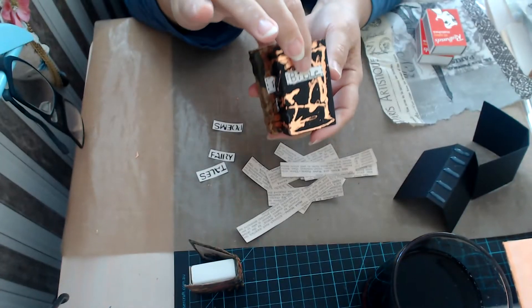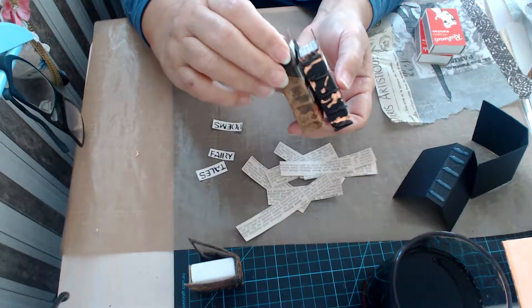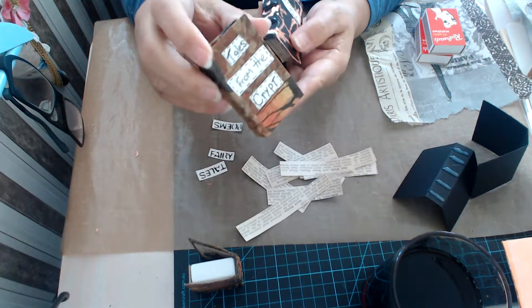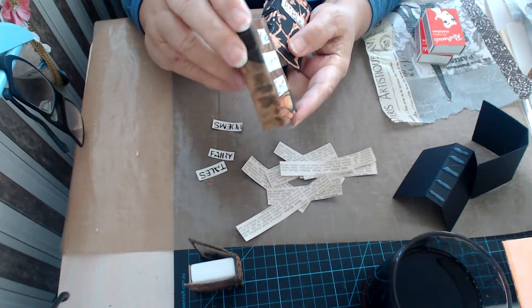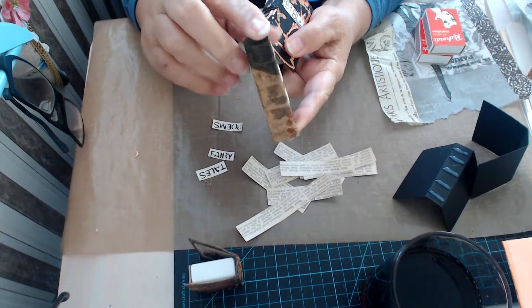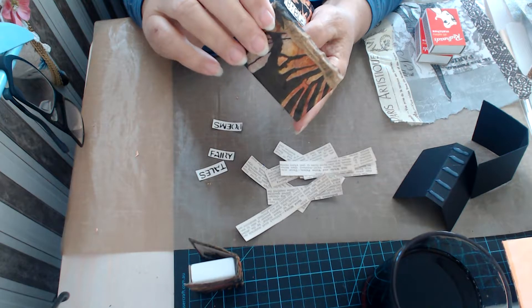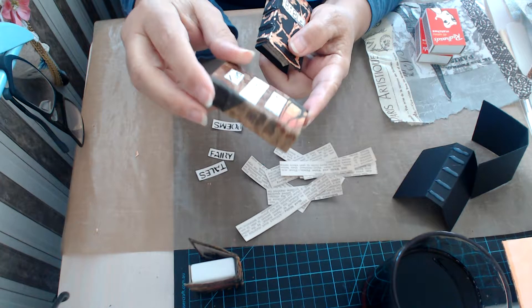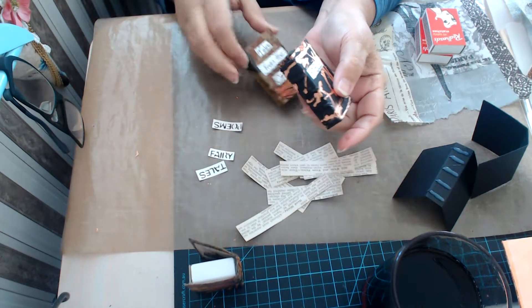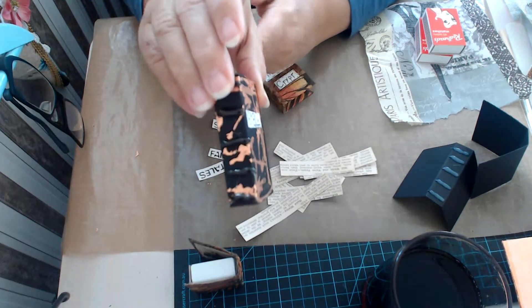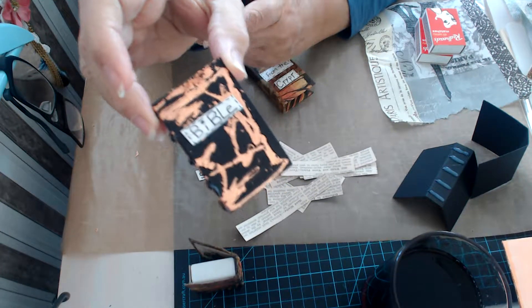This one here in particular is Tales from the Crypt. It's just a matchstick box and this one's the Bible.